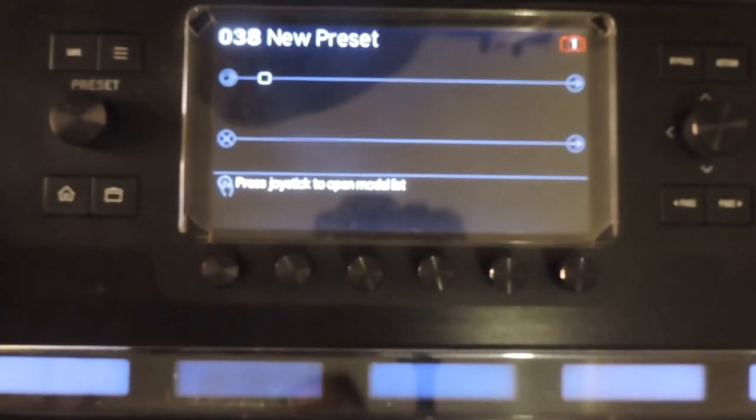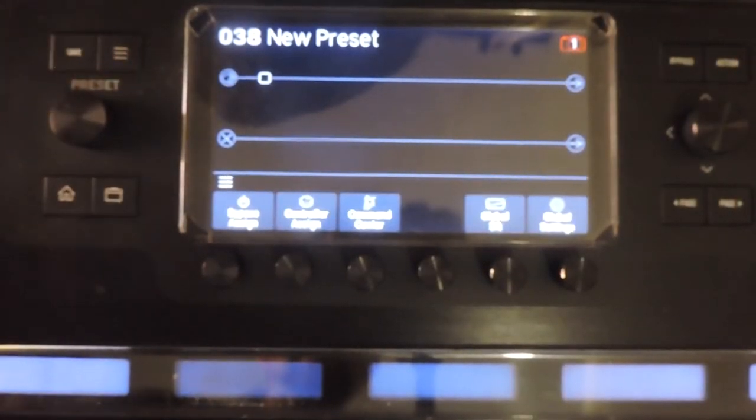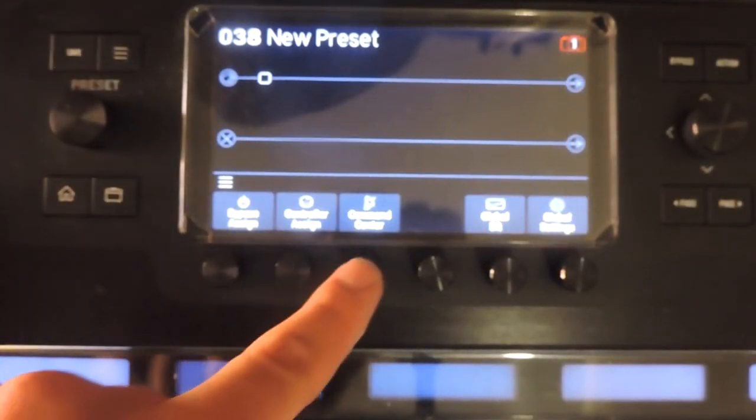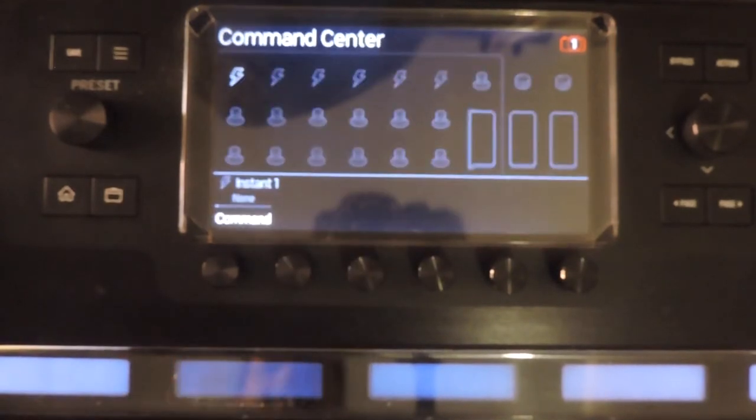To access the Command Center, press the Menu button and encoder knob 3.